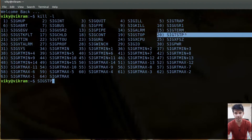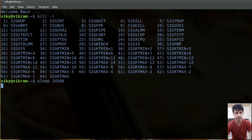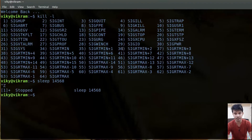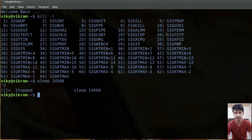Now let's talk about the SIGTSTP signal. The number for SIGTSTP is 20. Let's say a process is running — I'll create a process here with `sleep` and give it some seconds. As soon as I press Control+Z, the SIGTSTP signal is sent to this particular process, causing it to stop. So for foreground processes, if you want to send the SIGTSTP signal you can press Control+Z.